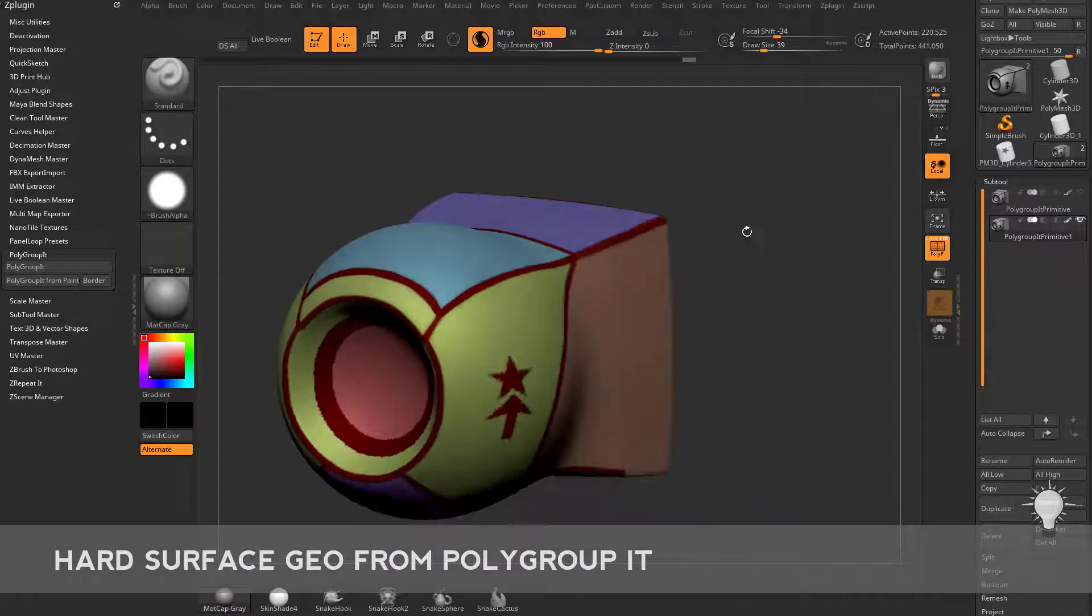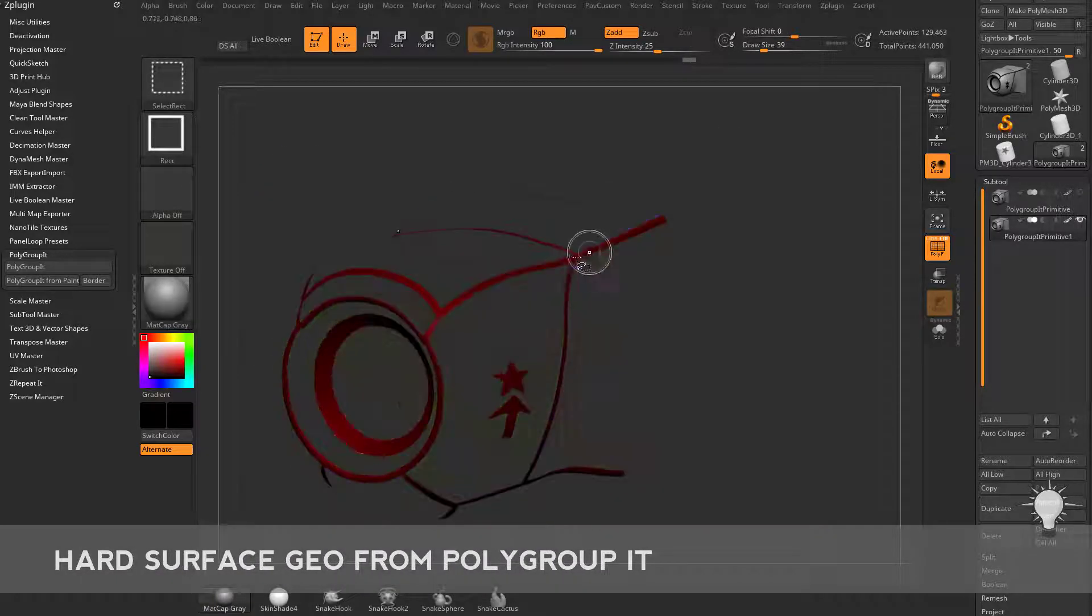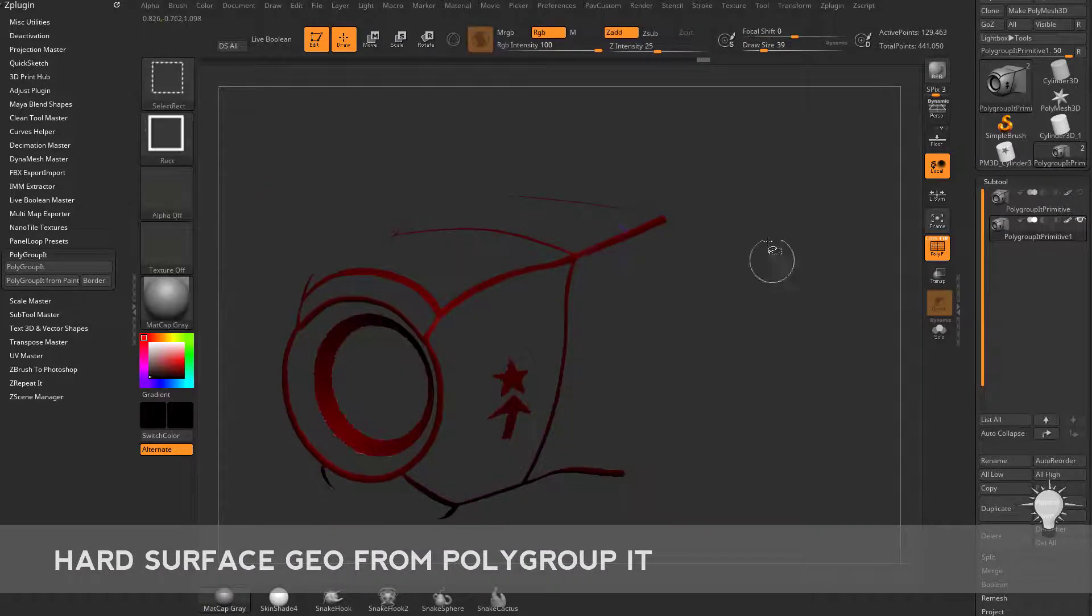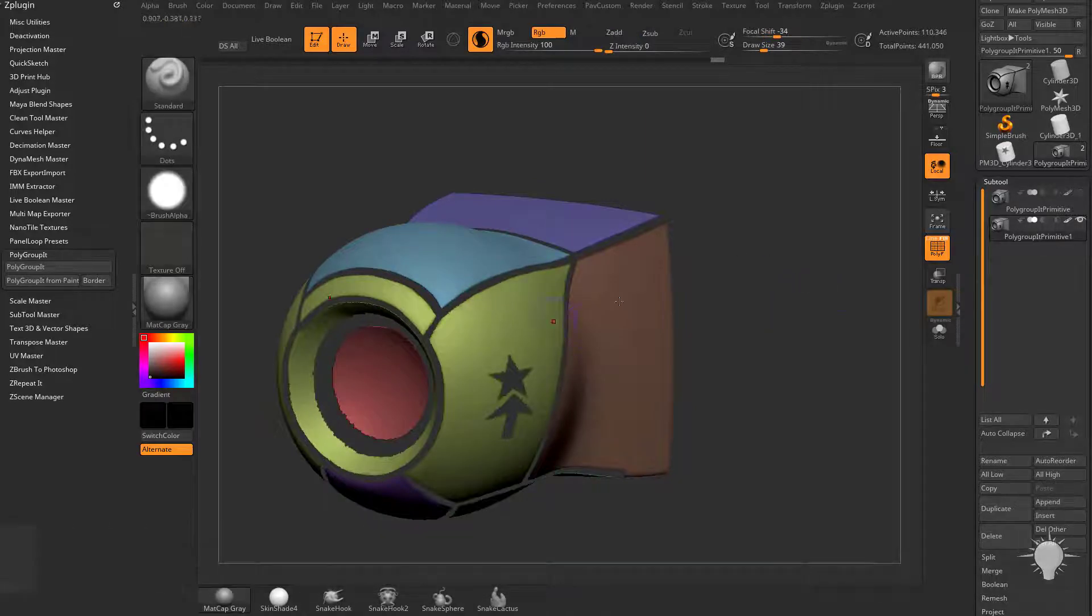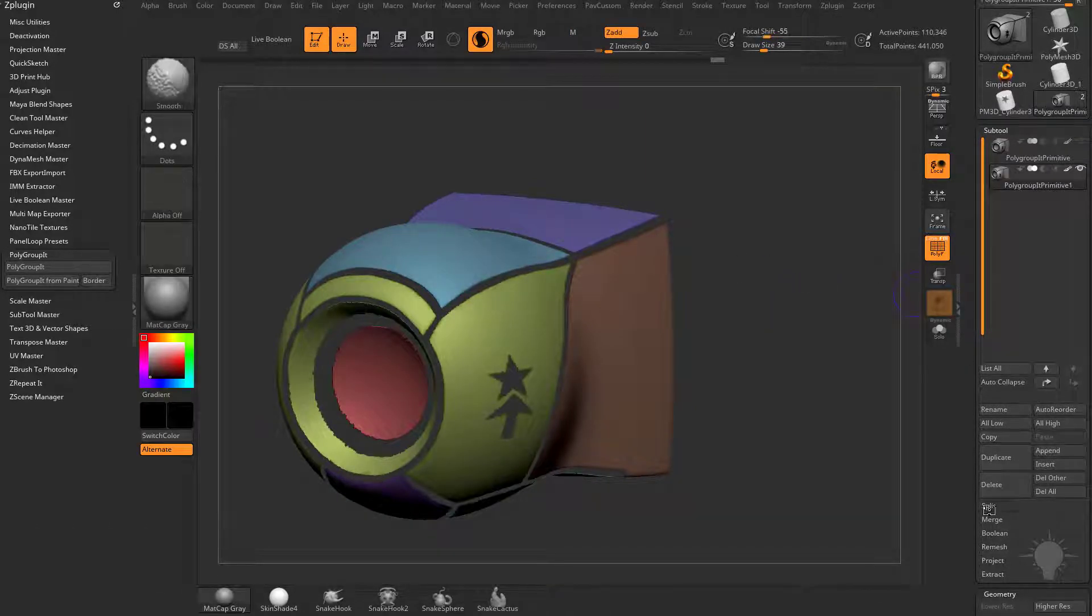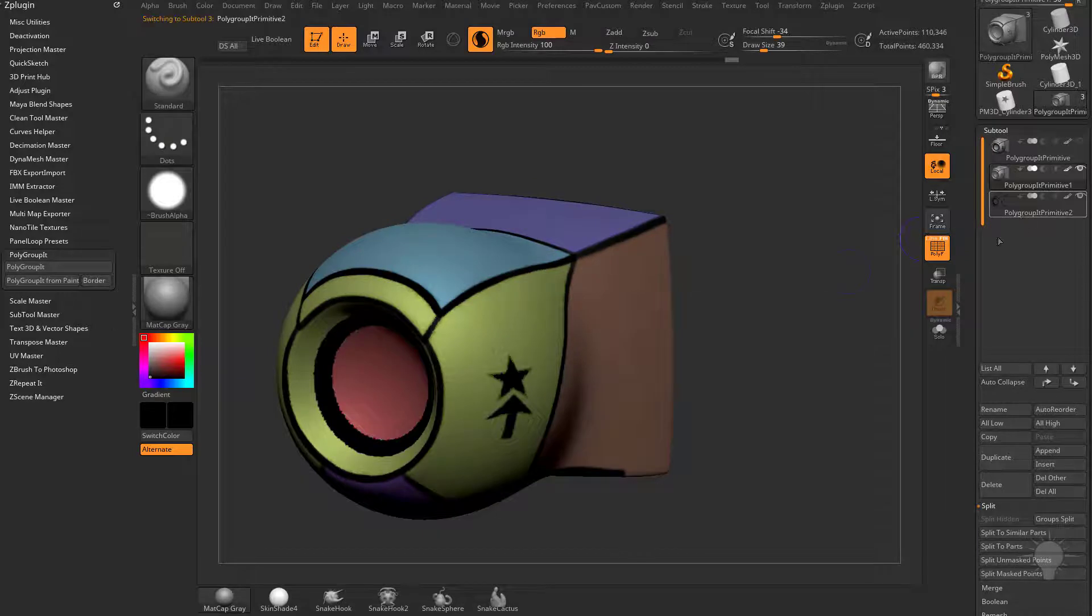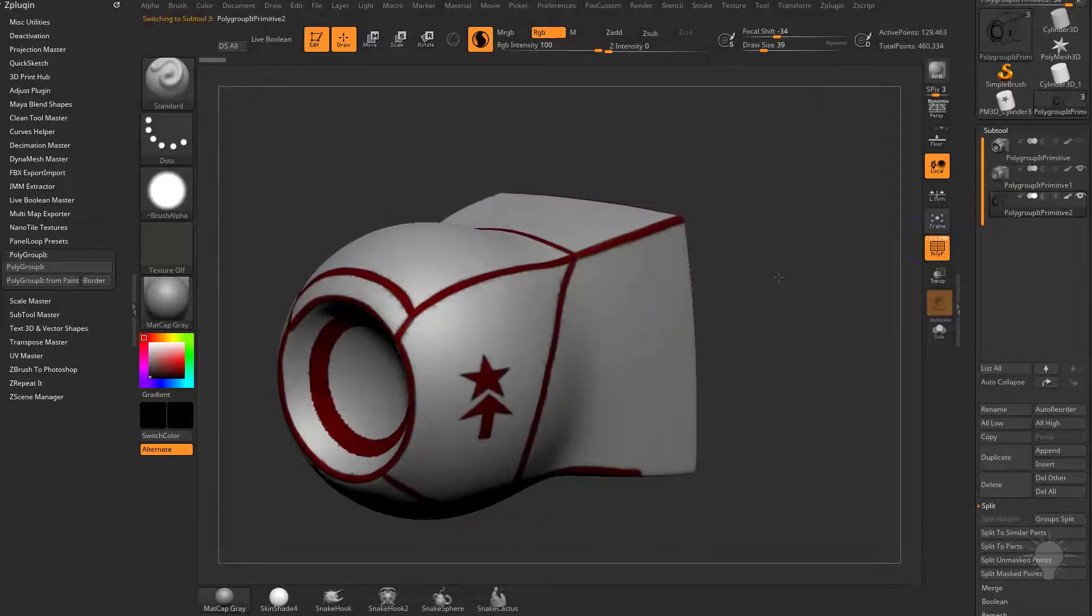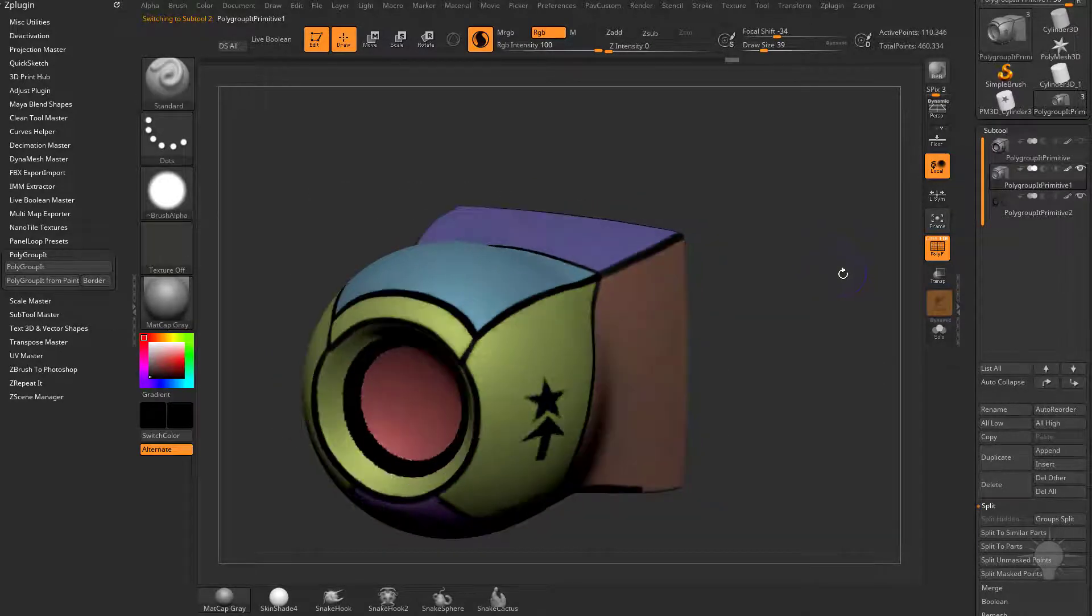So now that you've got all these polygroups here, what we can do is hold down Control-Shift and select that border, Control-Shift-Drag, and if you want access to that later, we can go over here and do a Split-Hidden,